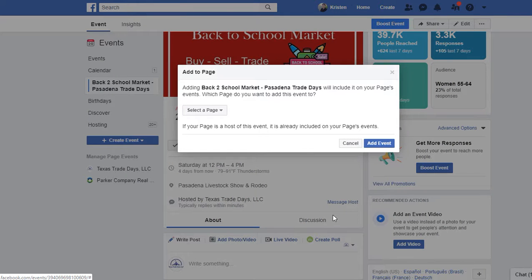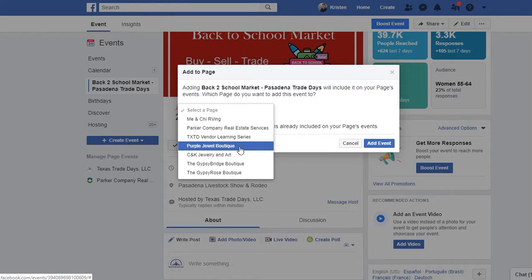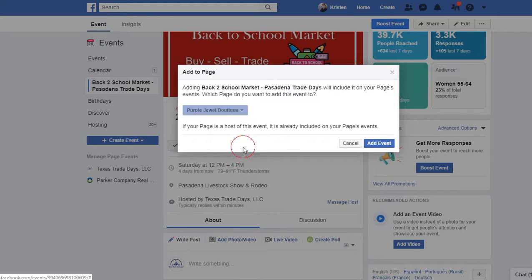You'll also see the three menu dots — click on that to open up the menu, then scroll down to 'Add to Page.' A window will appear stating that adding the event will include it on your page's events, and asking which page you want to add this event to. Click on 'Select a Page' and scroll down to the page you wish to add the event to. In this case I'm adding it to Purple Jewel Boutique, which is owned by our co-owner Carol. I'm also an admin on her page.